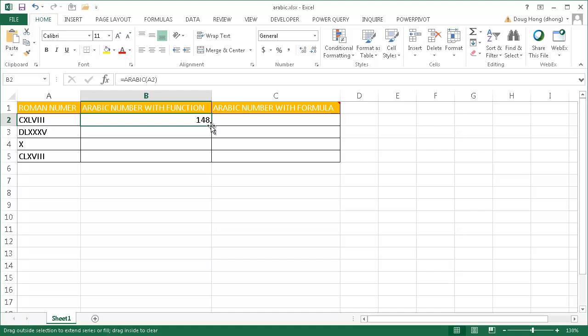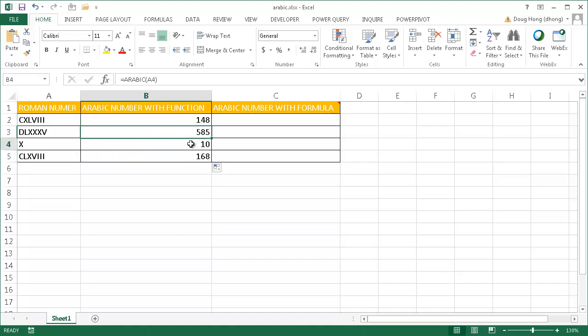Let me double-click the fill handle to bring it down and it has done the same. We see that Roman numeral X equals the number 10 in Arabic.